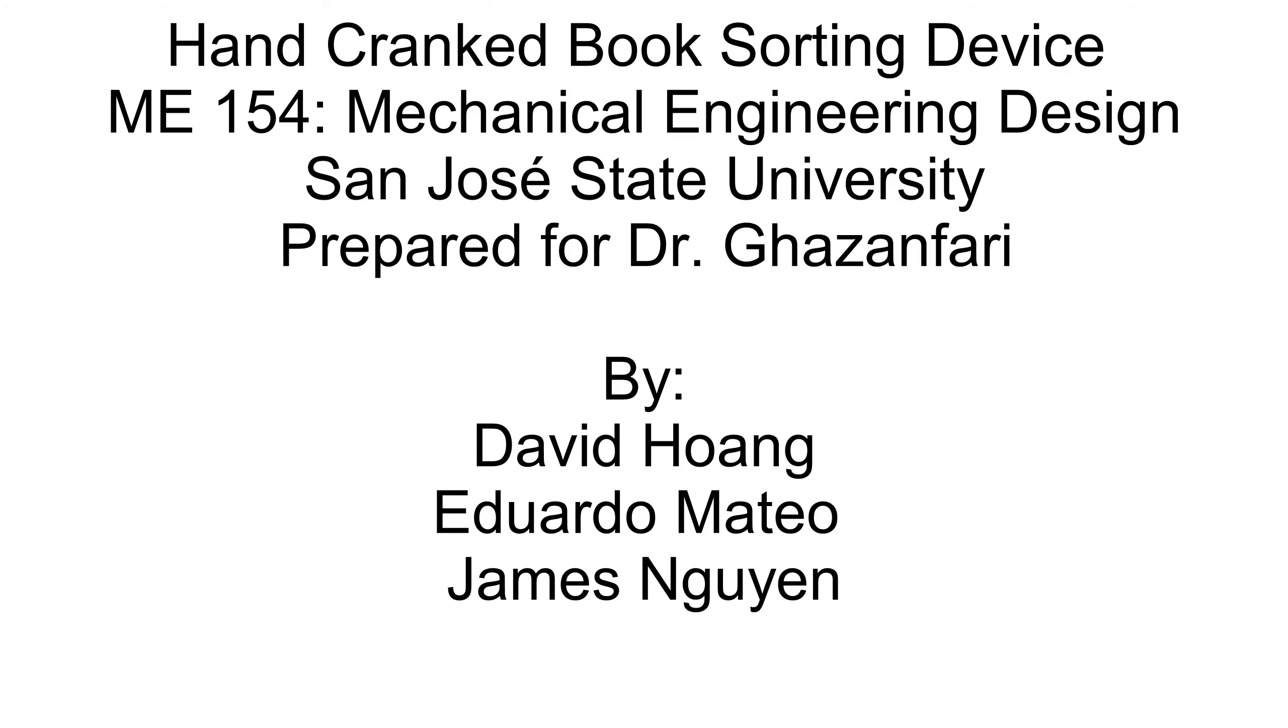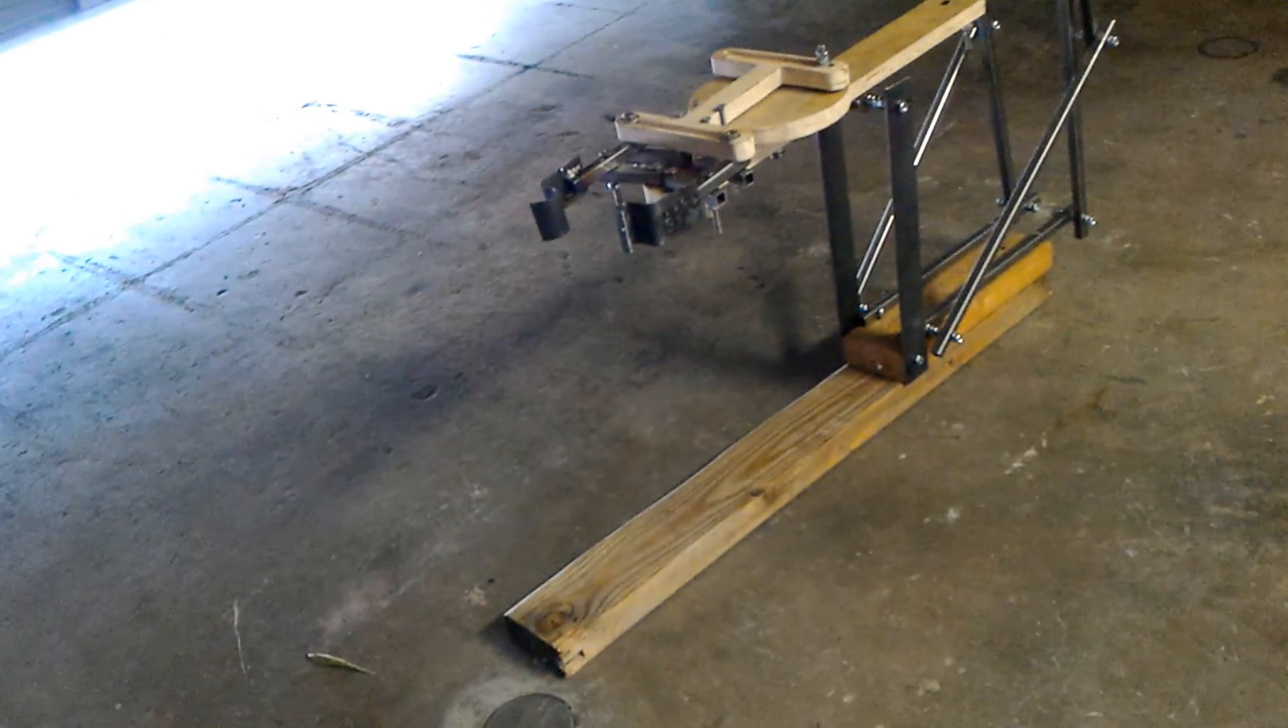Hello, this is our Hank Craig Soaring Device, prepared by David Huang, Eduardo Mateo, and James Nguyen.